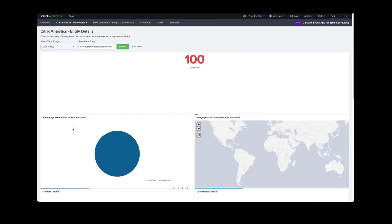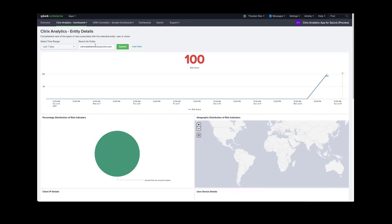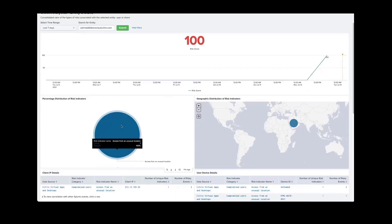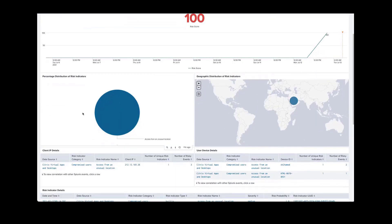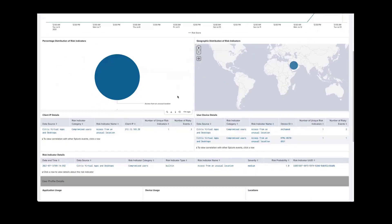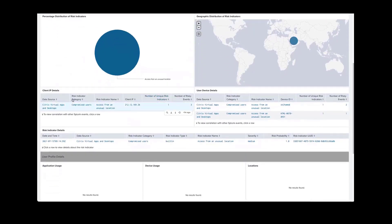This brings us to the entity details dashboard, which is one of the other dashboards that are provided. Again, we see trending, distribution of indicators, and also the location of the user. For example, this could be a compromised user depending on where the logon was triggered. Further down we get more details on IP and the devices that are being used.